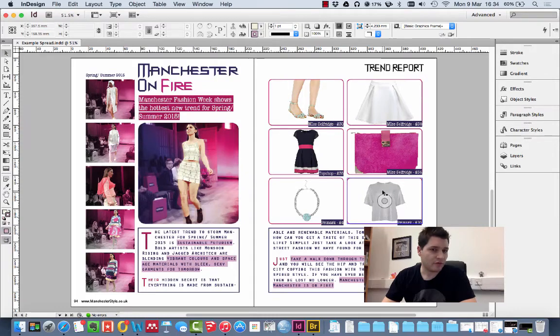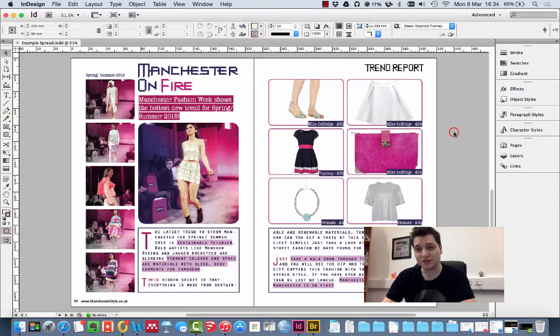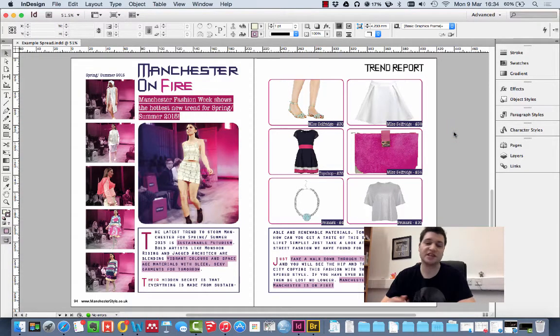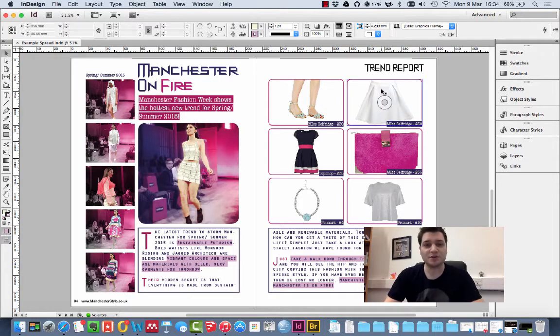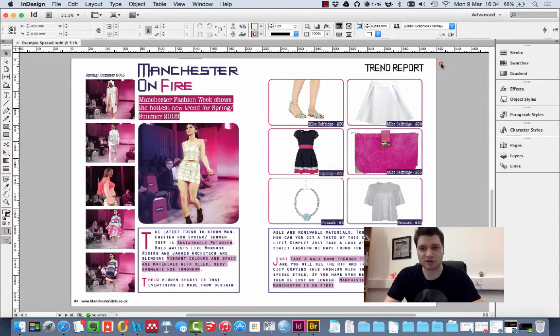With InDesign, for various reasons, you might want to save your spread as a JPEG. Now, doing this is incredibly easy.